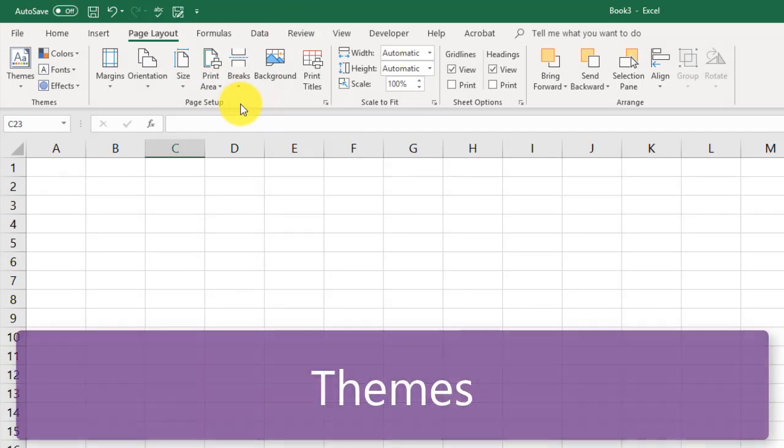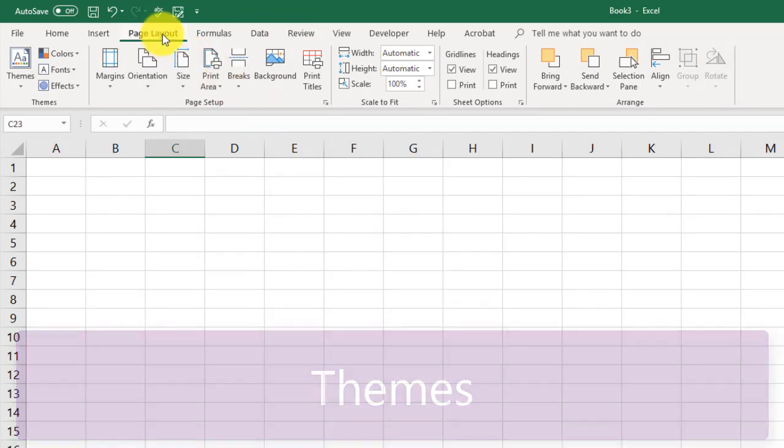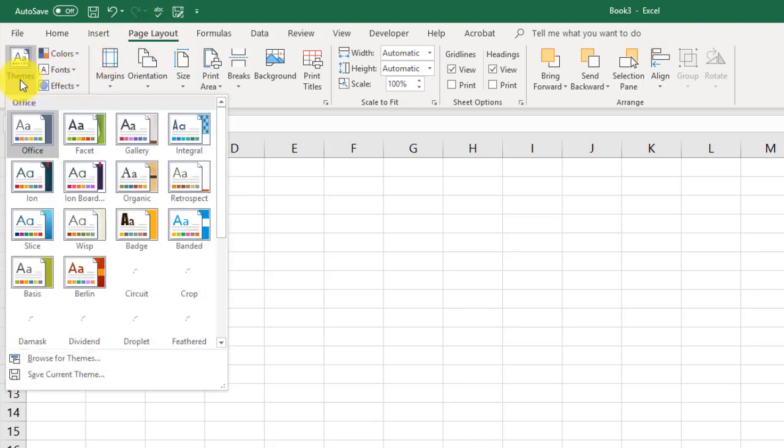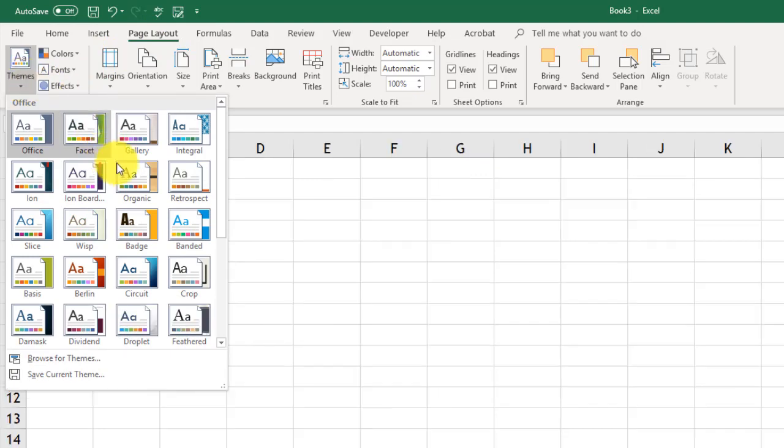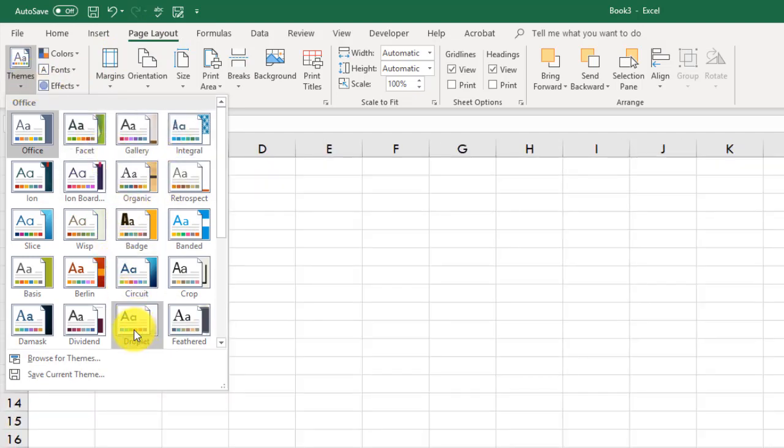We can also, from the page layout tab, deal with different themes. Themes are a way to kind of spice up your worksheet or your Word document or your PowerPoint. This is kind of common across all of the Microsoft Office products. To access themes, we go over here, and they have some pre-built-in themes that you can play with.